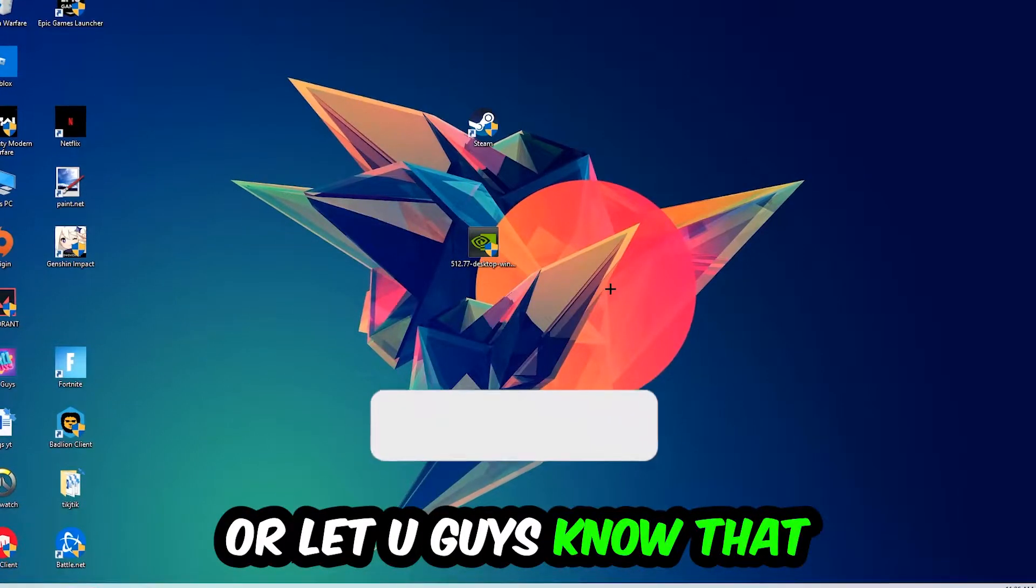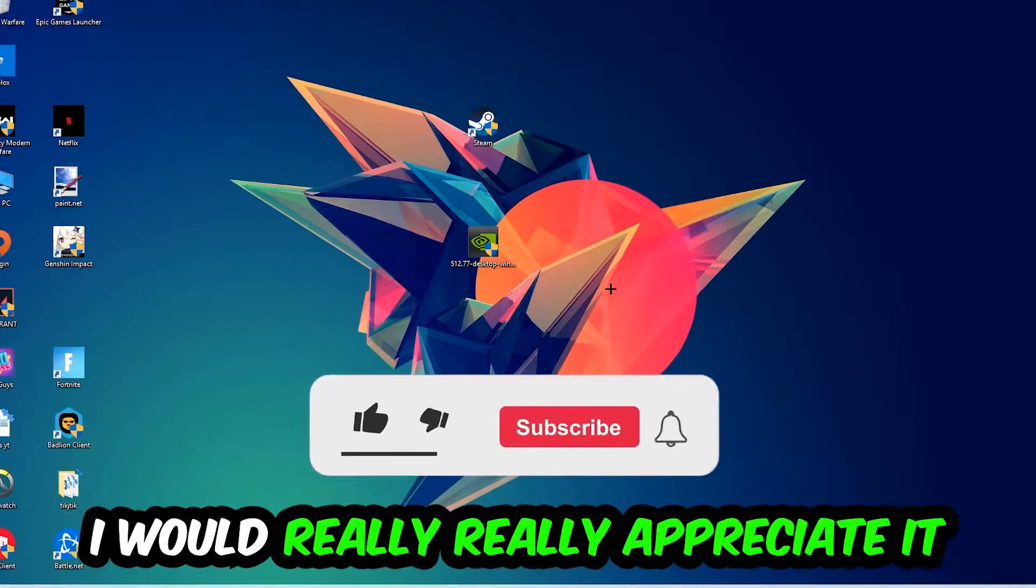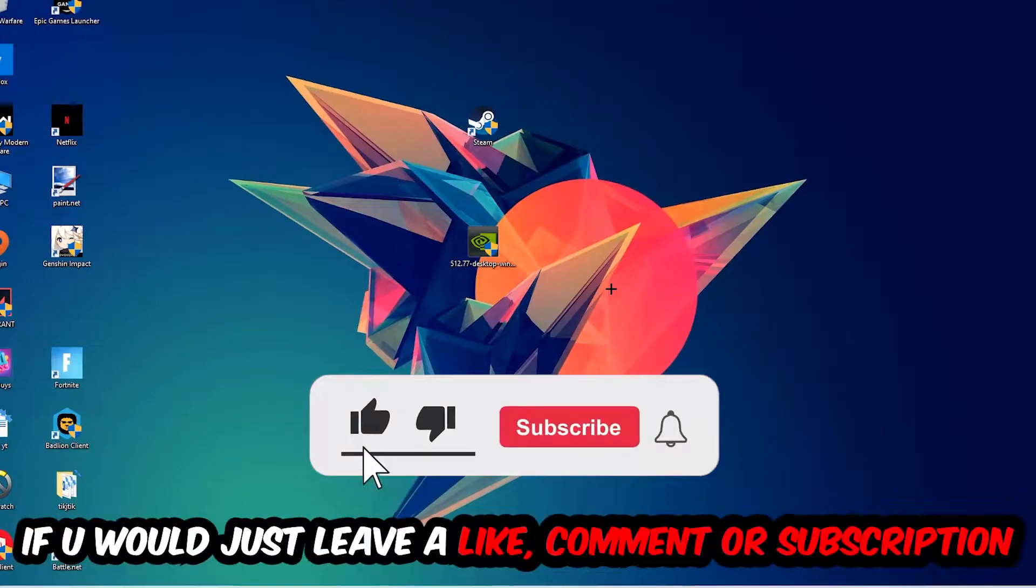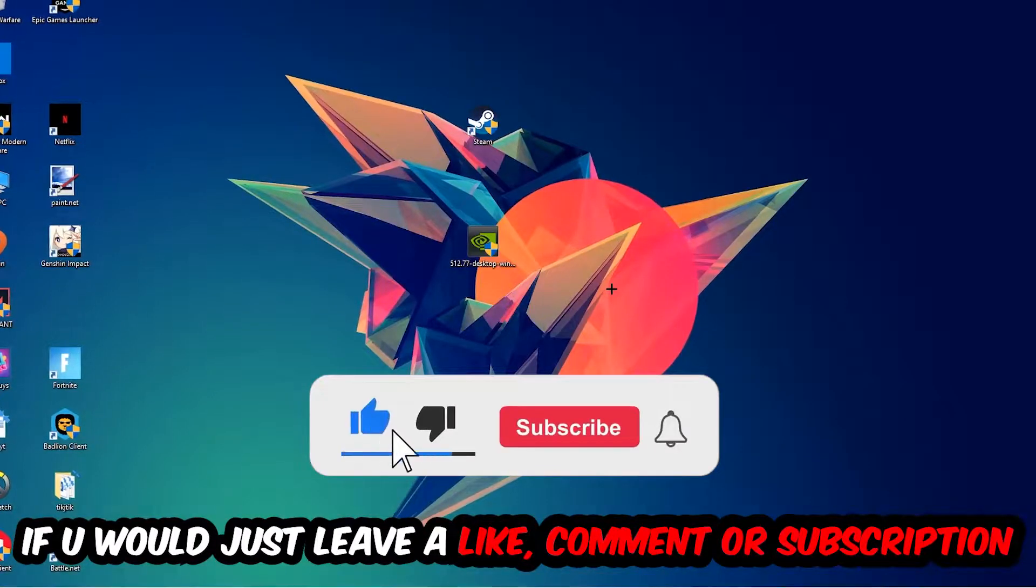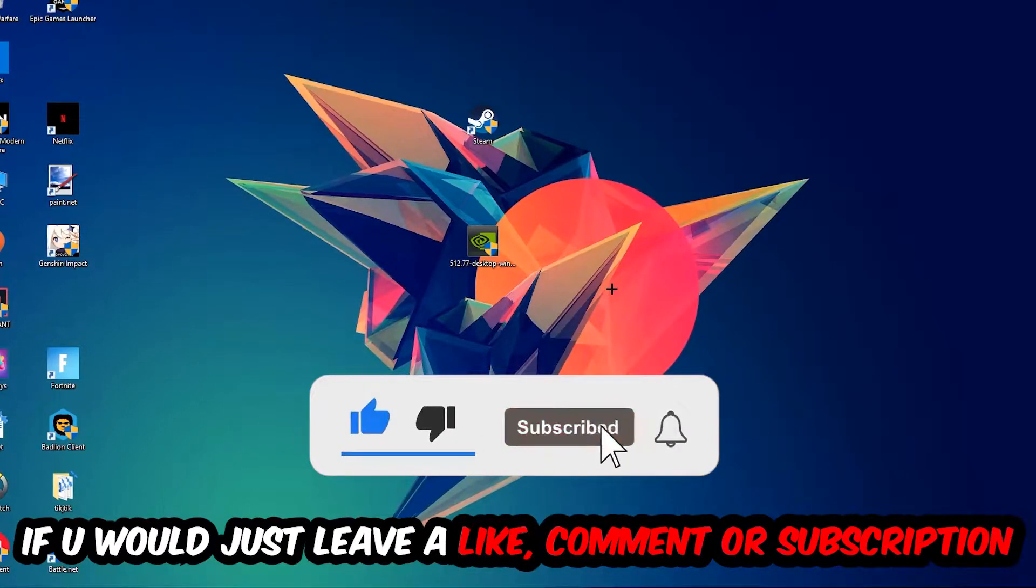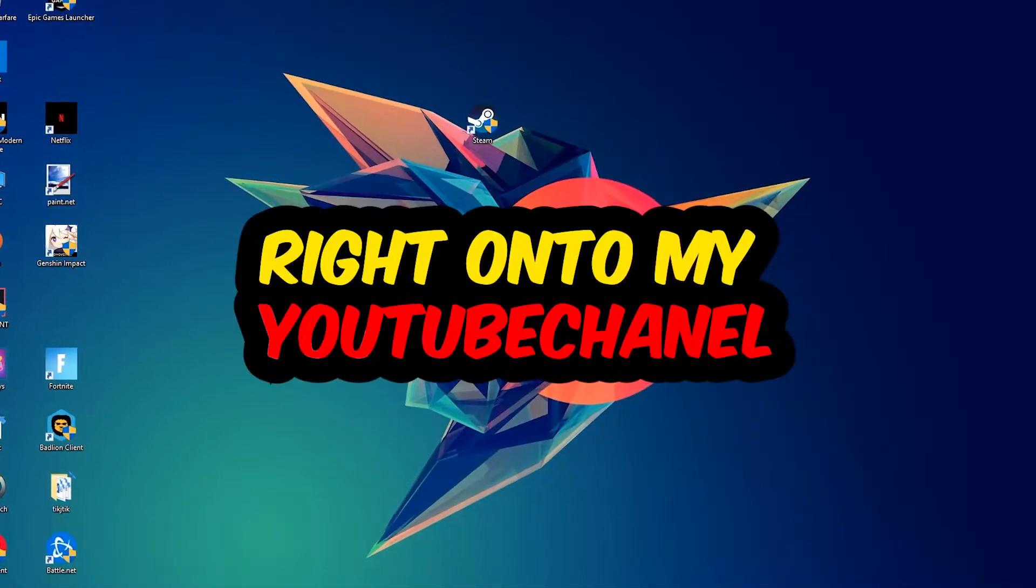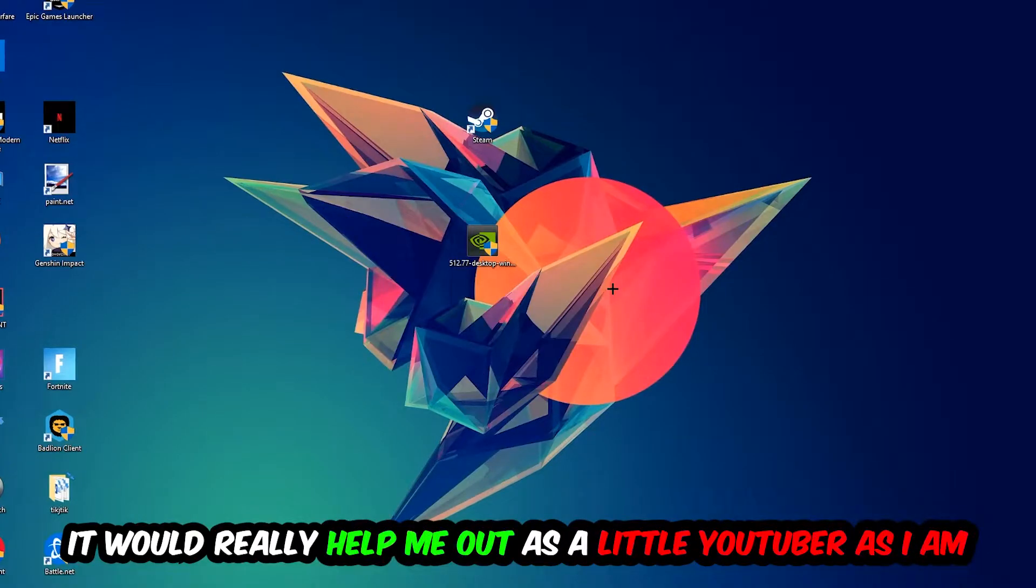Before we start, I just want you guys to know I would really really appreciate it if you would leave a like, a comment, or a subscription. It would really help me out as a little YouTuber.